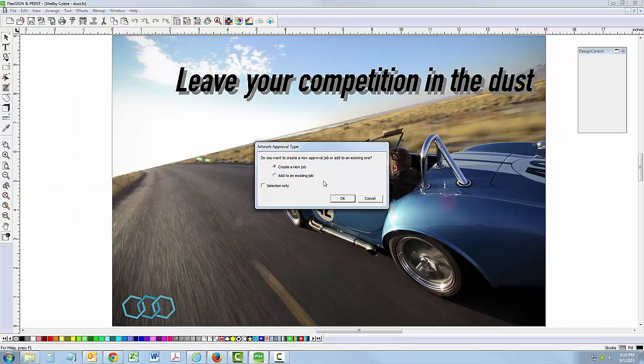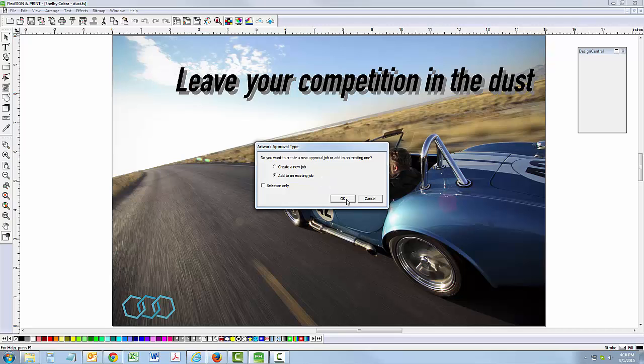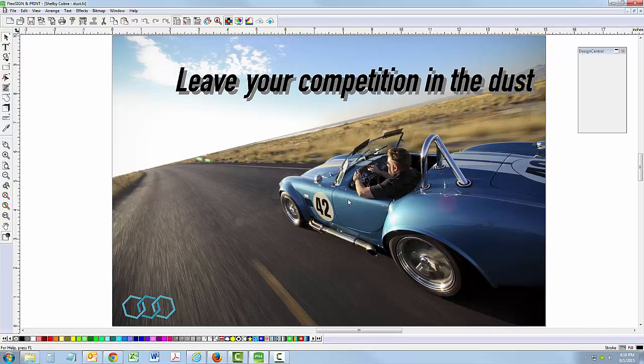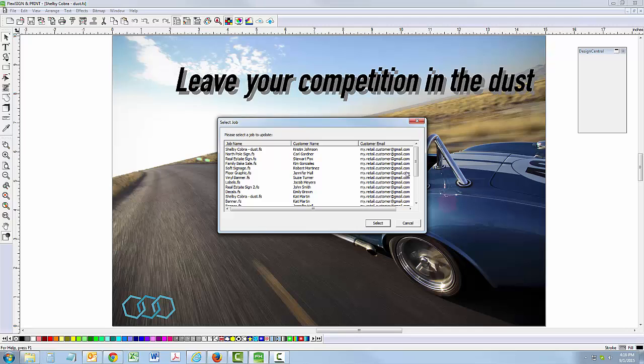This time, select Add to an Existing Job, then select the Existing Artwork Approval Project and click Select.